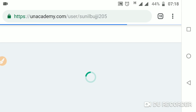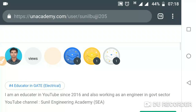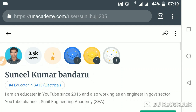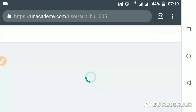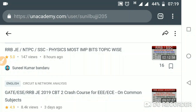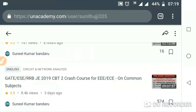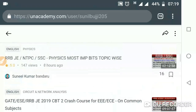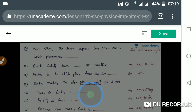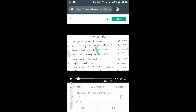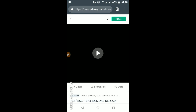Then you will go to the Academy site and find all the courses. Here you will get two courses: first one is 'Physics Most Important Bits Topic Wise,' and another is 'CBT 2 Crash Course for Triple DR ECE on Common Subject.' Click on 'Physics Most Important Bits' and you will find all the videos — third lesson, fourth lesson, fifth lesson, sixth lesson — in this way you will get all the lessons.